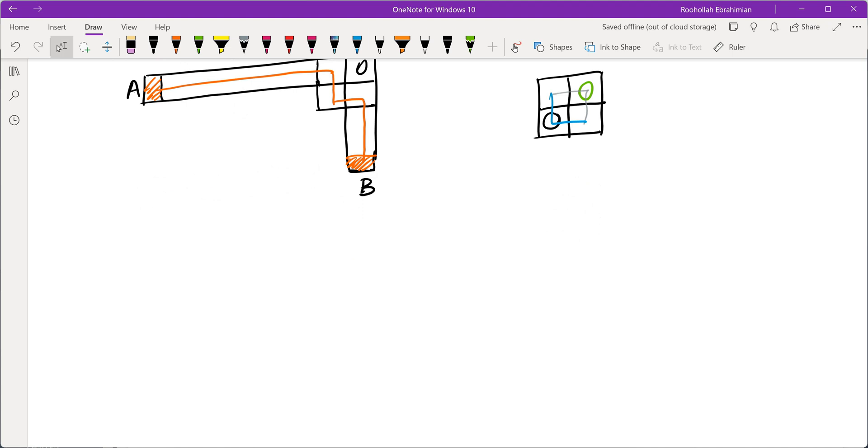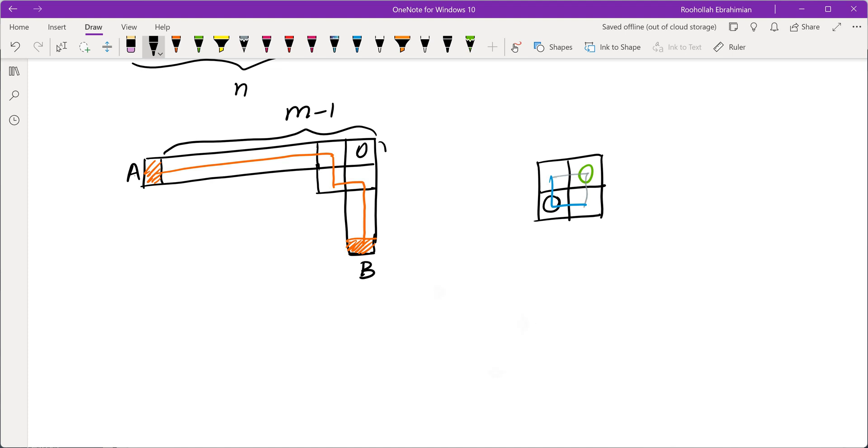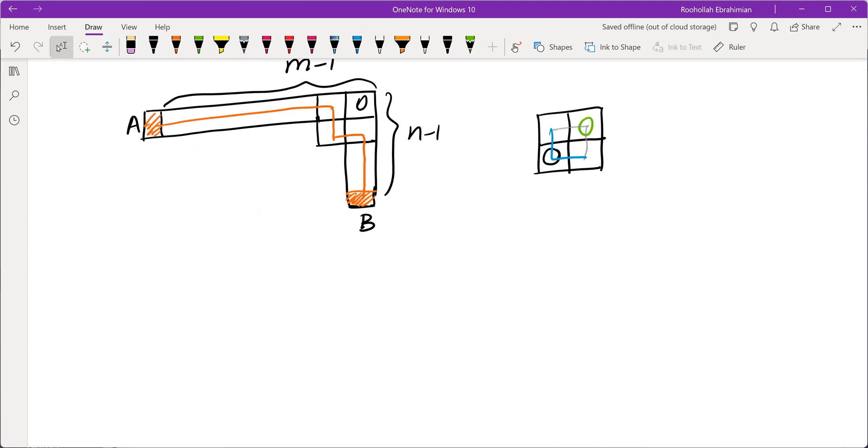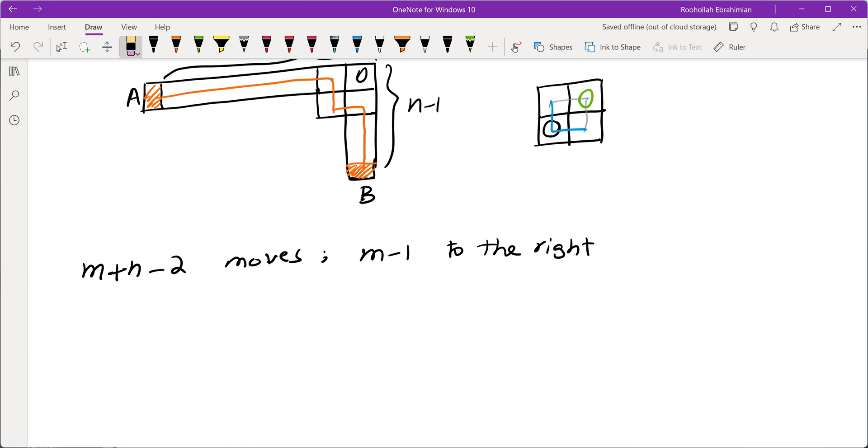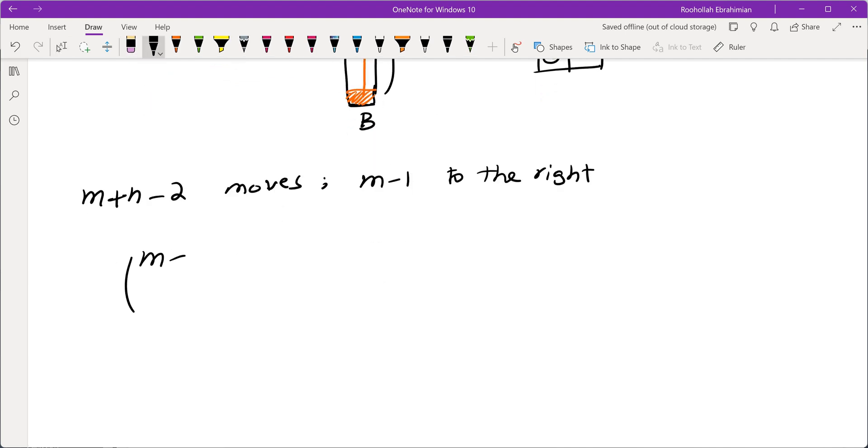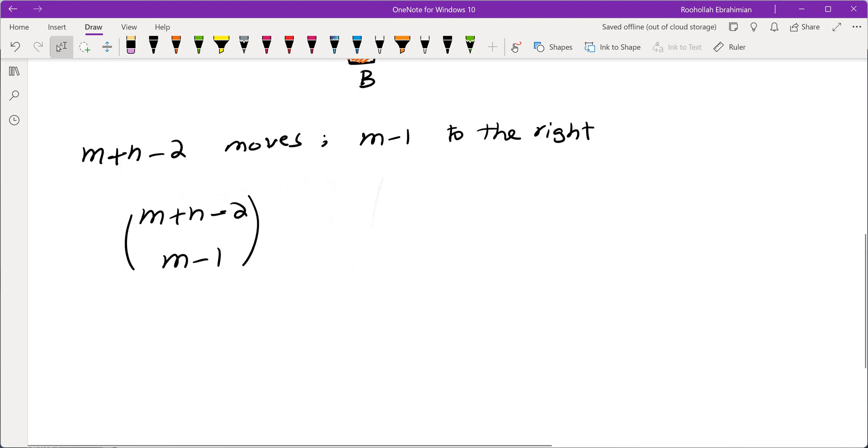That means the maximum number of possible positions is the number of paths from A to B. How many paths do we have from A to B? We have m-1 rights that we have to make, and we have n-1 downs that we have to go. So we are making m+n-2 moves, and from these m+n-2 moves, m-1 should be to the right. It means the maximum number of positions that we have is going to be (m+n-2) choose (m-1). But do we actually obtain every single one of these moves?